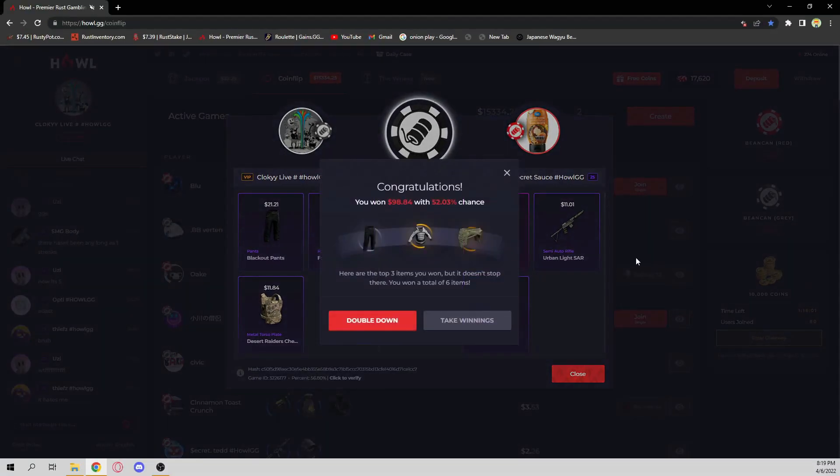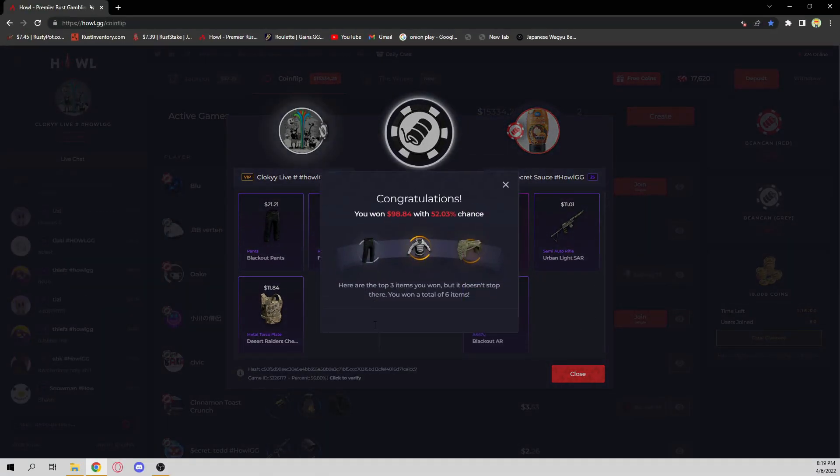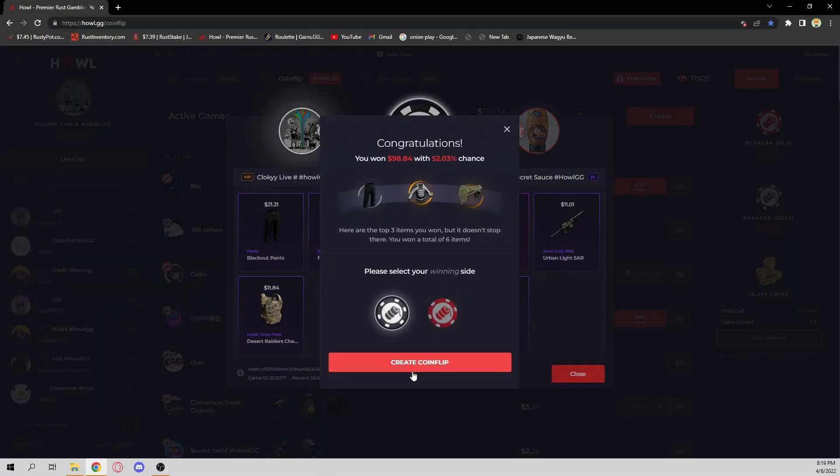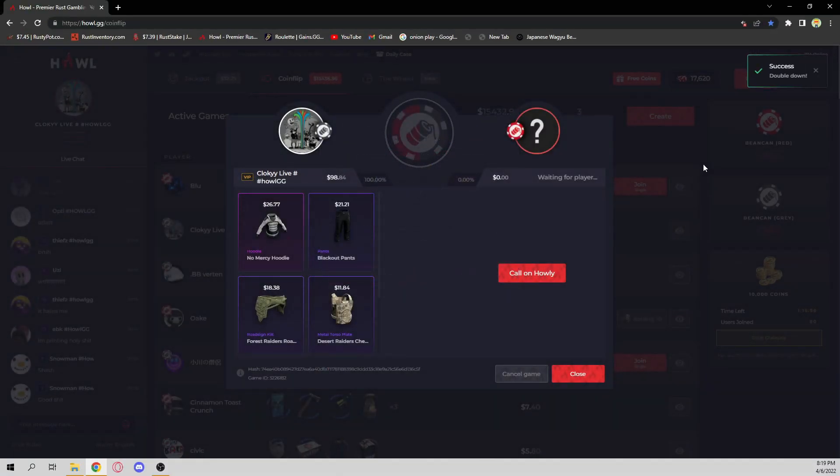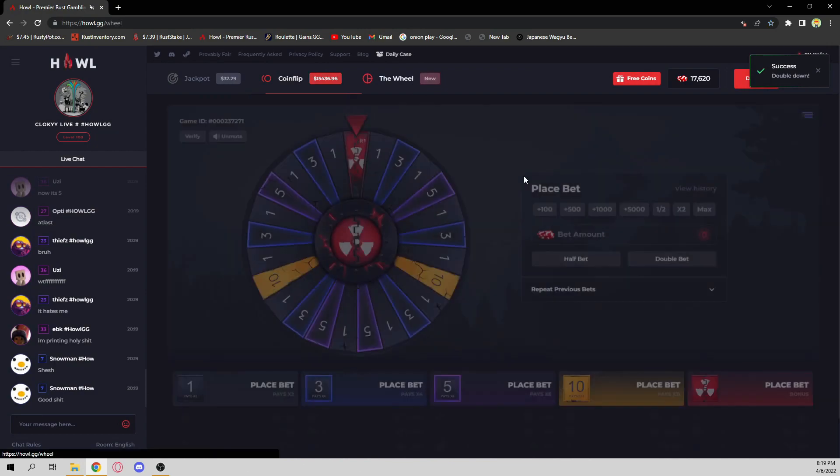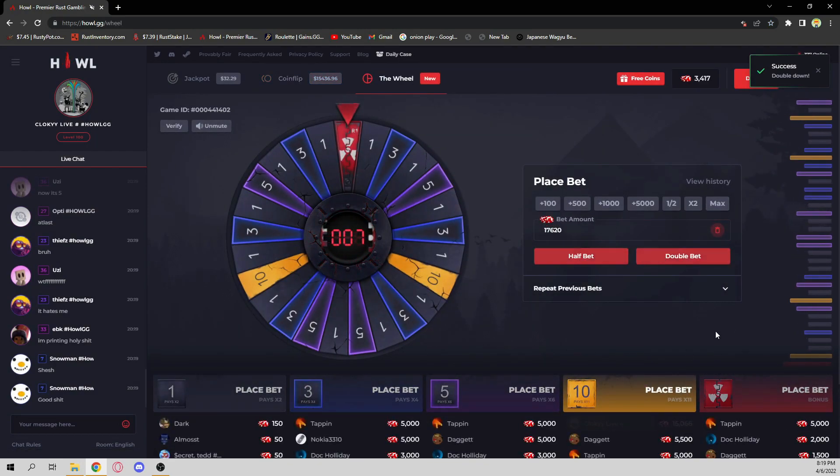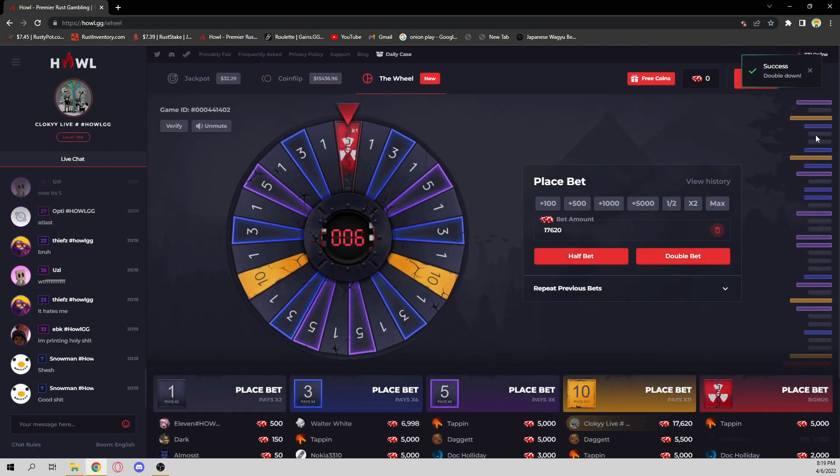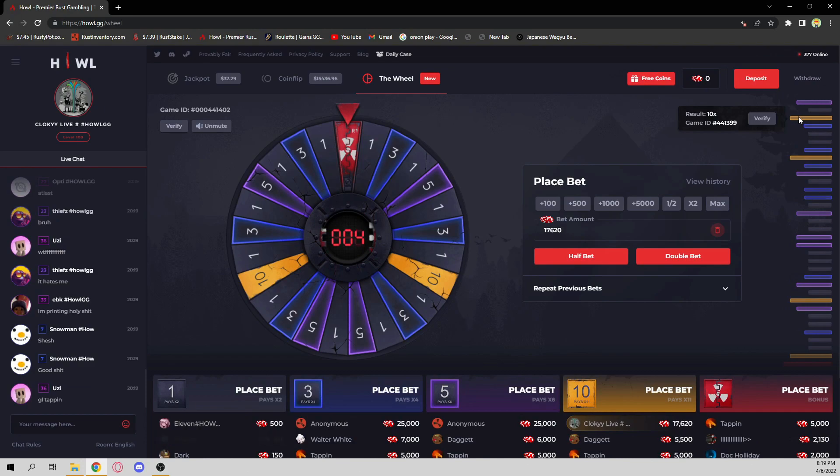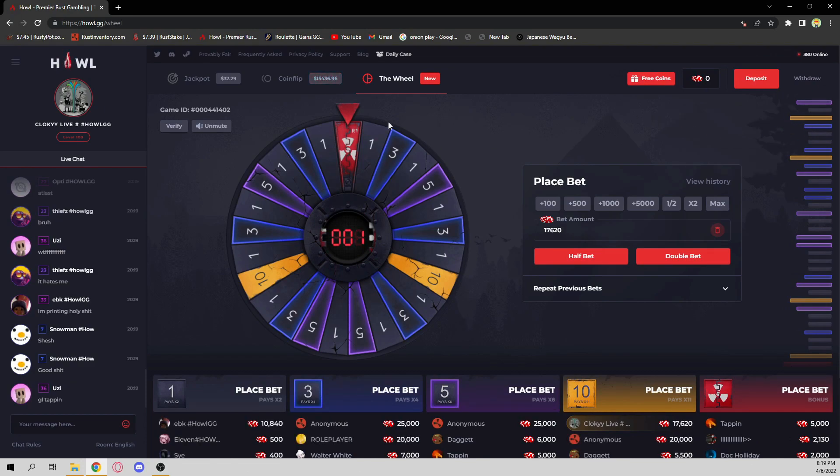Come on. This would be a good one to win. There's a W. Hello? Hey, let's go. Nice. We win.